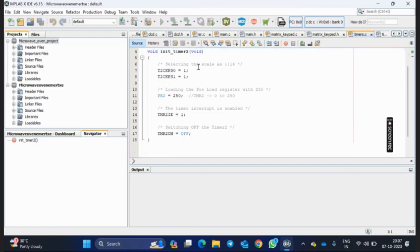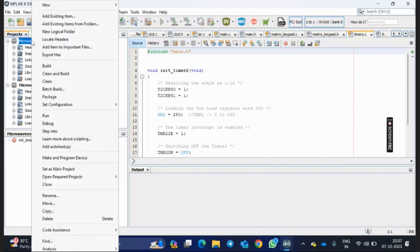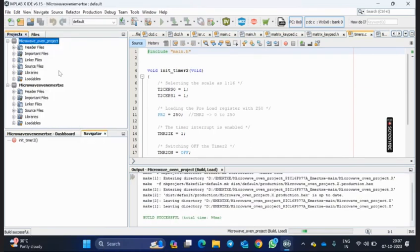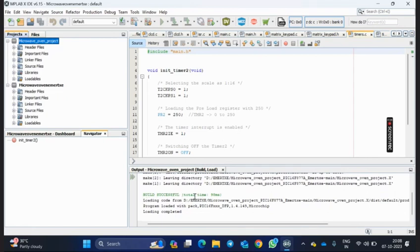After loading all these files and after writing all the programming, the next step we need to do is we need to build. So as you can see, I am building this. Here we have got build successful. That means our project is completely error-free. So I can proceed for further simulation in PIC simulator, which you will be seeing in further seconds.